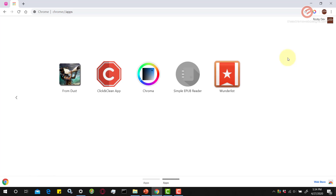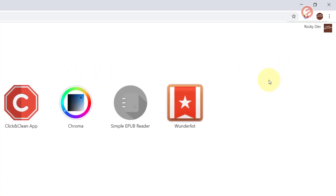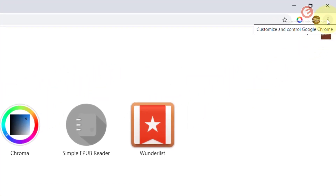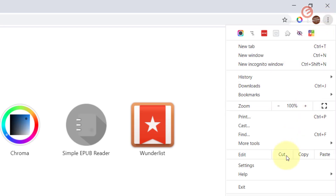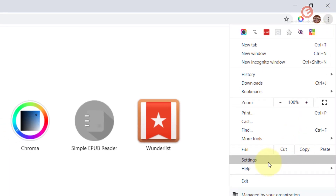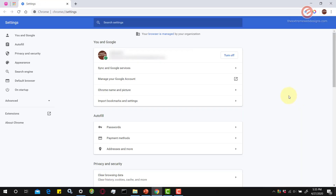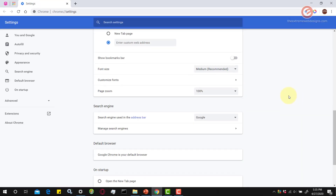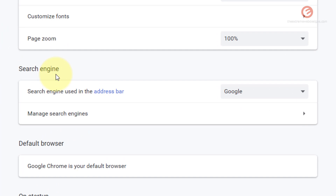Simply open up Google Chrome browser and in the top right hand corner of the screen click on the three vertical dots button that says 'Customize and control Google Chrome' and click on the option that says 'Settings'. Then scroll down till you see the option that says 'Search engine' and find the first option that says 'Search engine used in the address bar' — Google is listed as the current option.